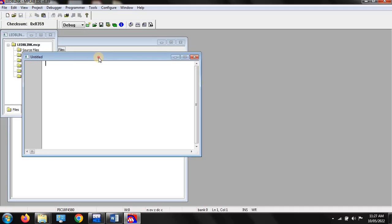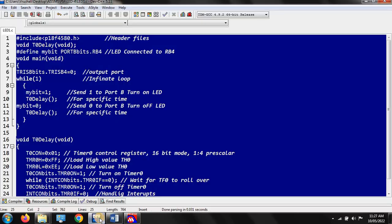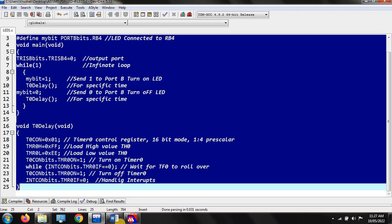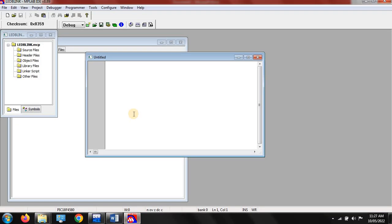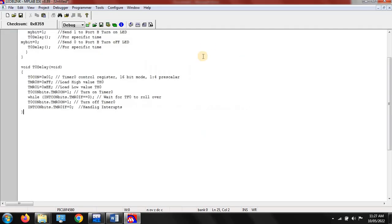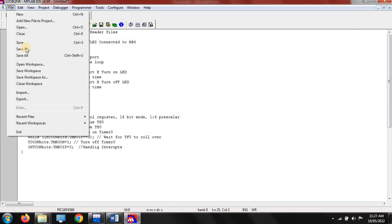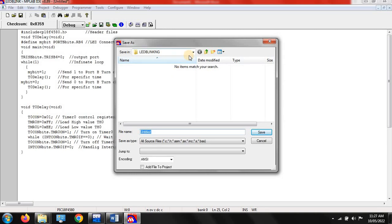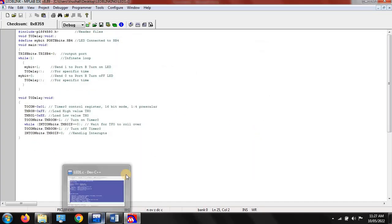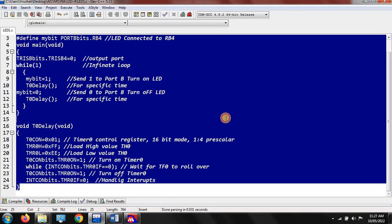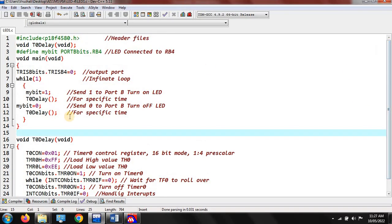After that, click on File and New. In this window you have to write down your program — I have already written the program here. Paste the program here. First you have to save this file. Go to File, Save, and save this file into the same folder — that is 'LED blinking'. Our file name is 'LED1.c'. This is your embedded C program, that's why the dot C extension. Now I will explain this program.